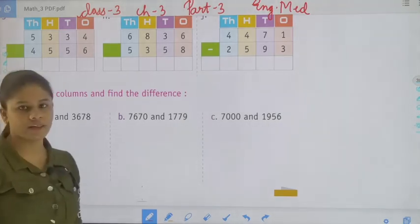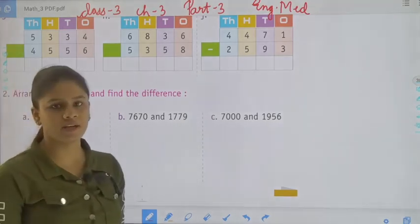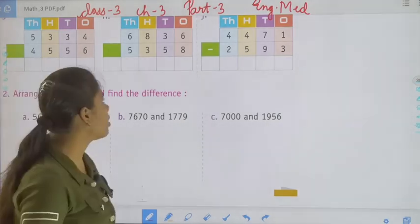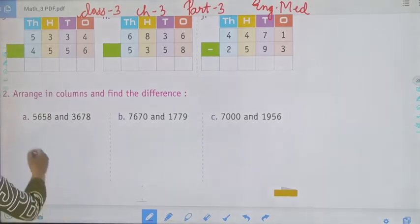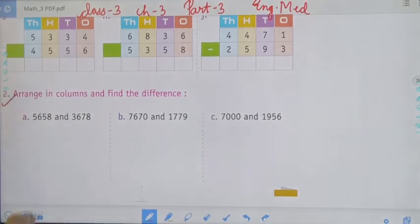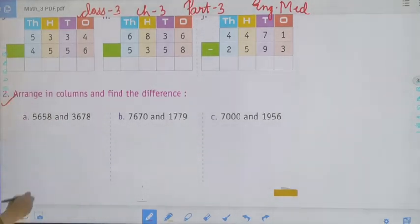Hello everyone, welcome to the online classes. Today we will start the next question: arrange in columns and find the difference.